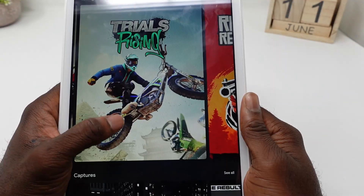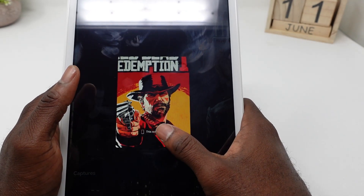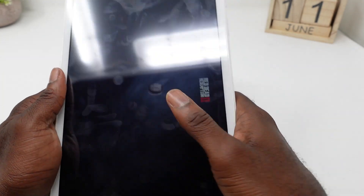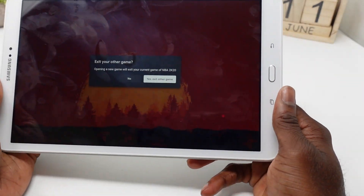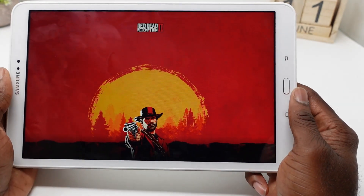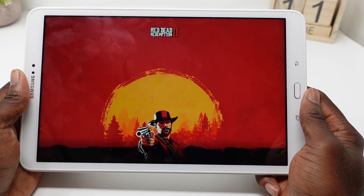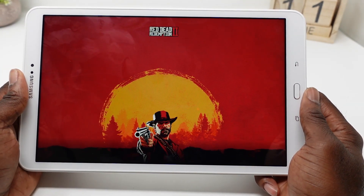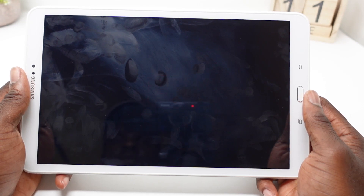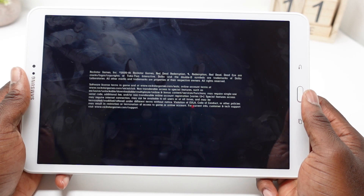After doing so, all you have to do next is just pick the game that you want to play, choose where you want to play it, and then hit the play button. As you'll see here, I'm going with Red Dead Redemption. It is that simple — that is how you play Google Stadia using the official Google Stadia app on your Android tablets.